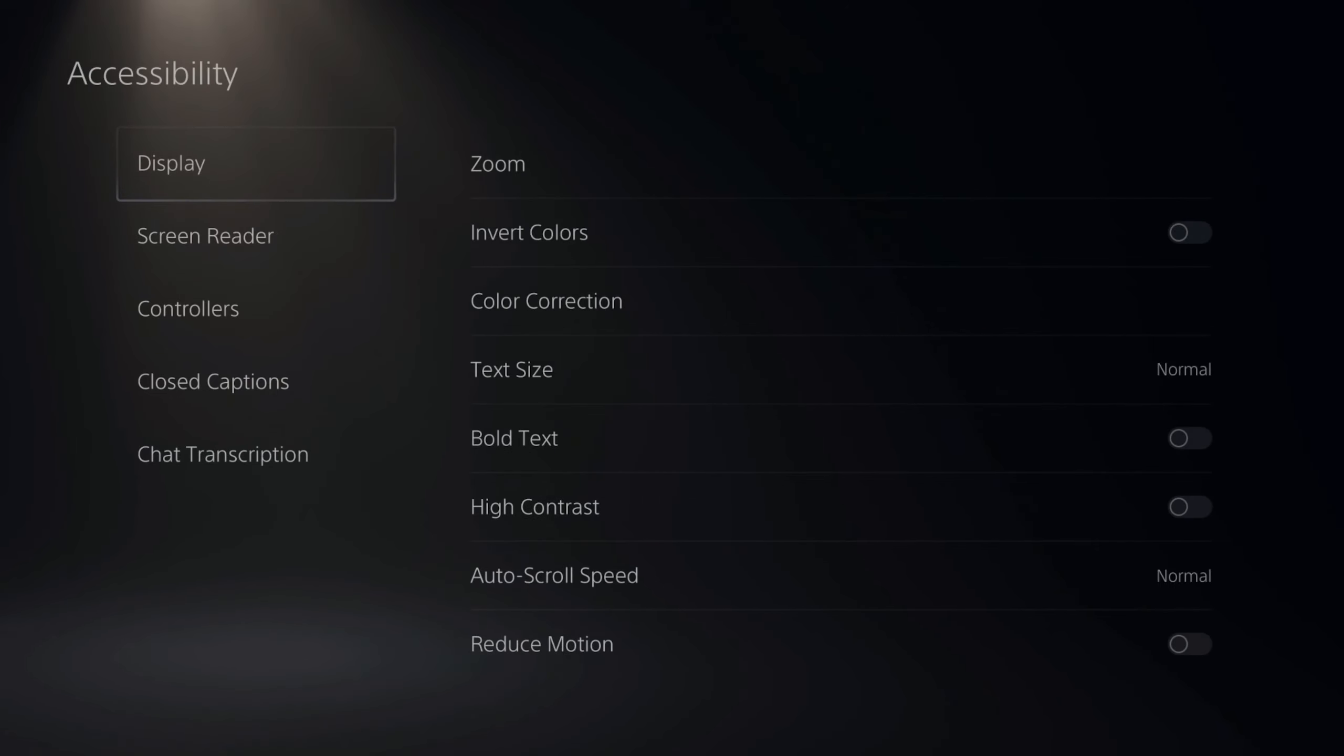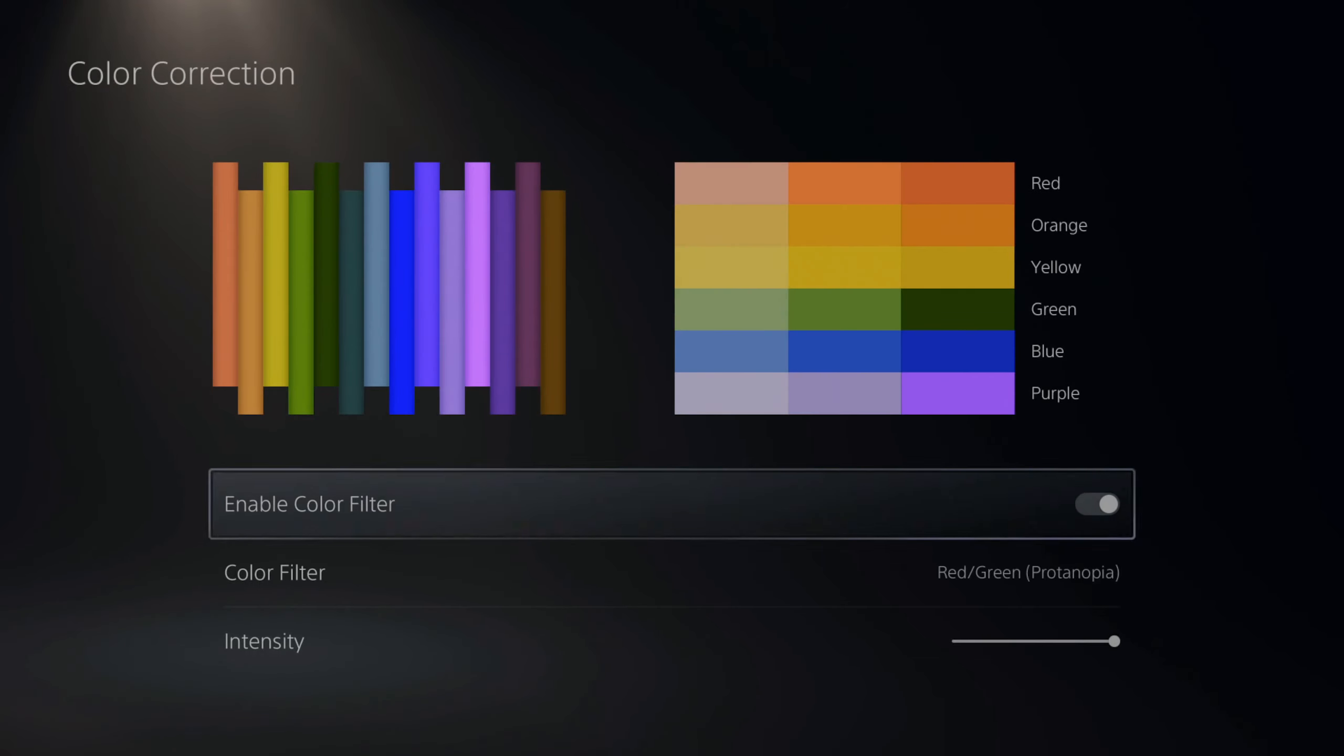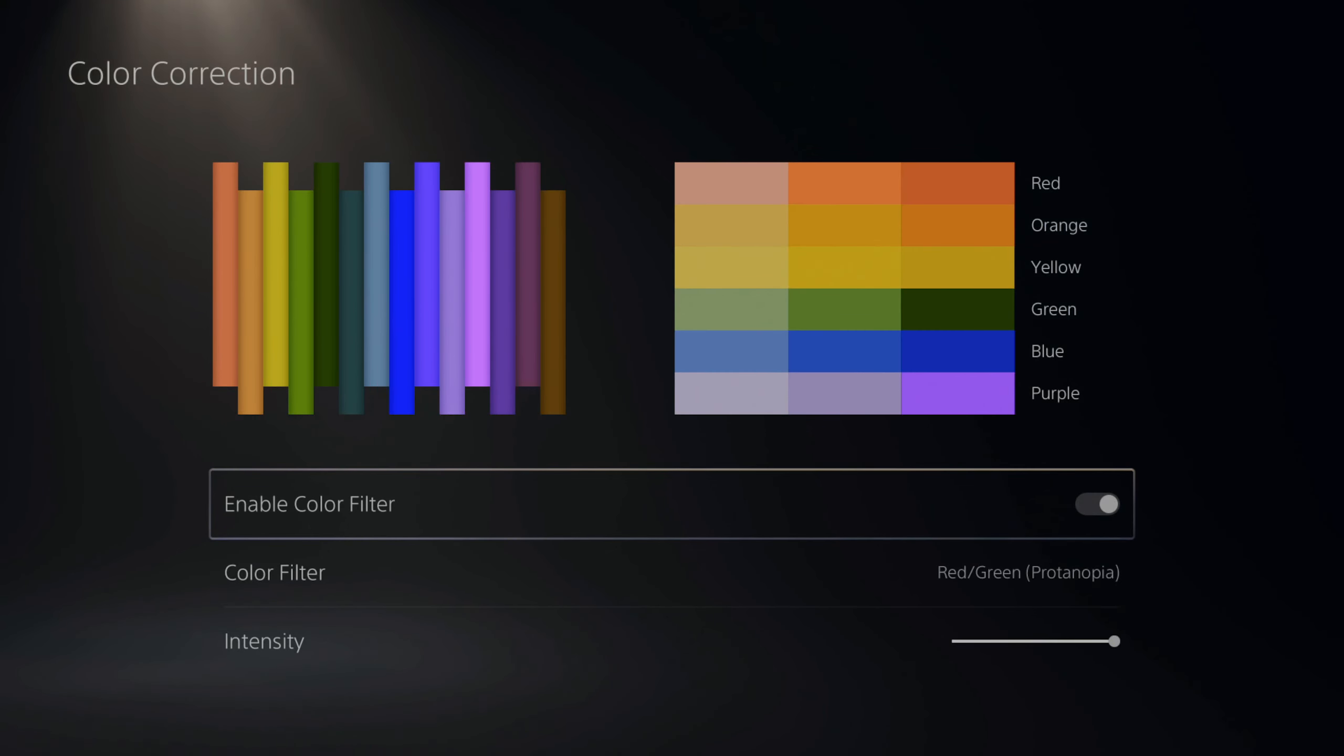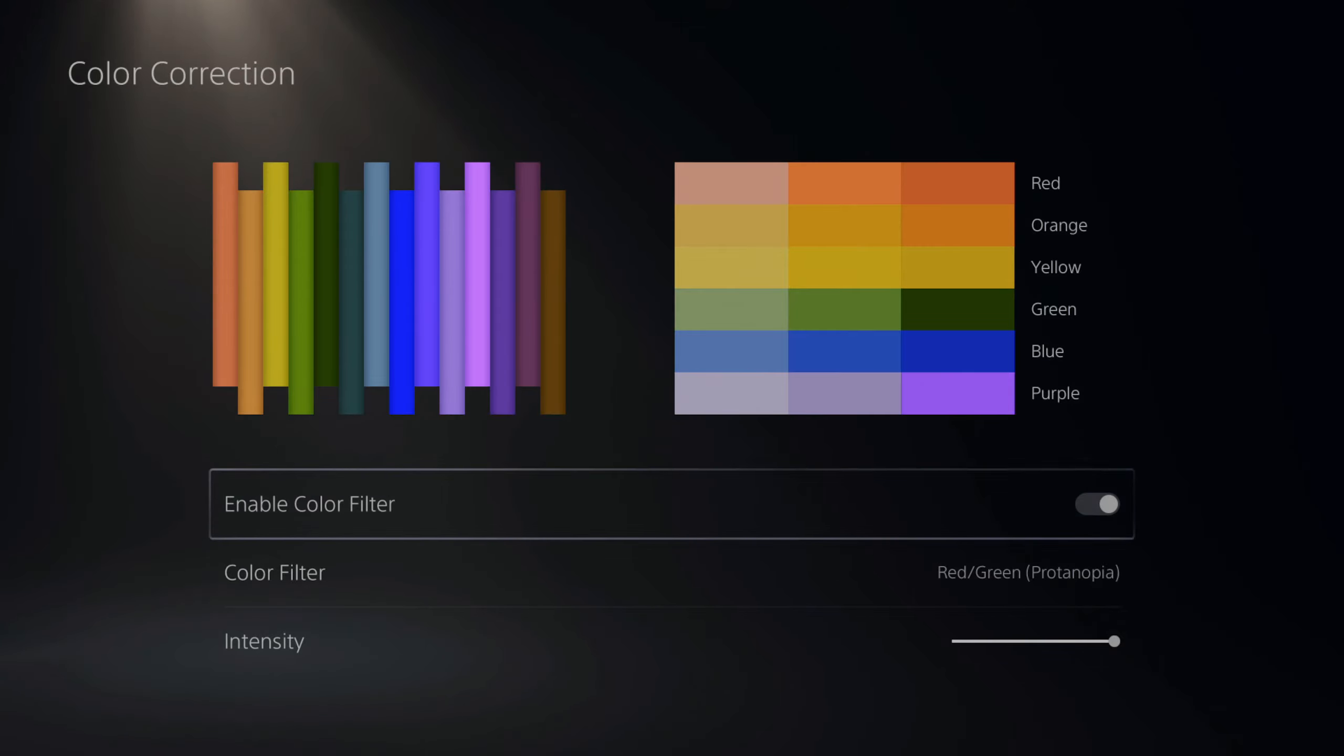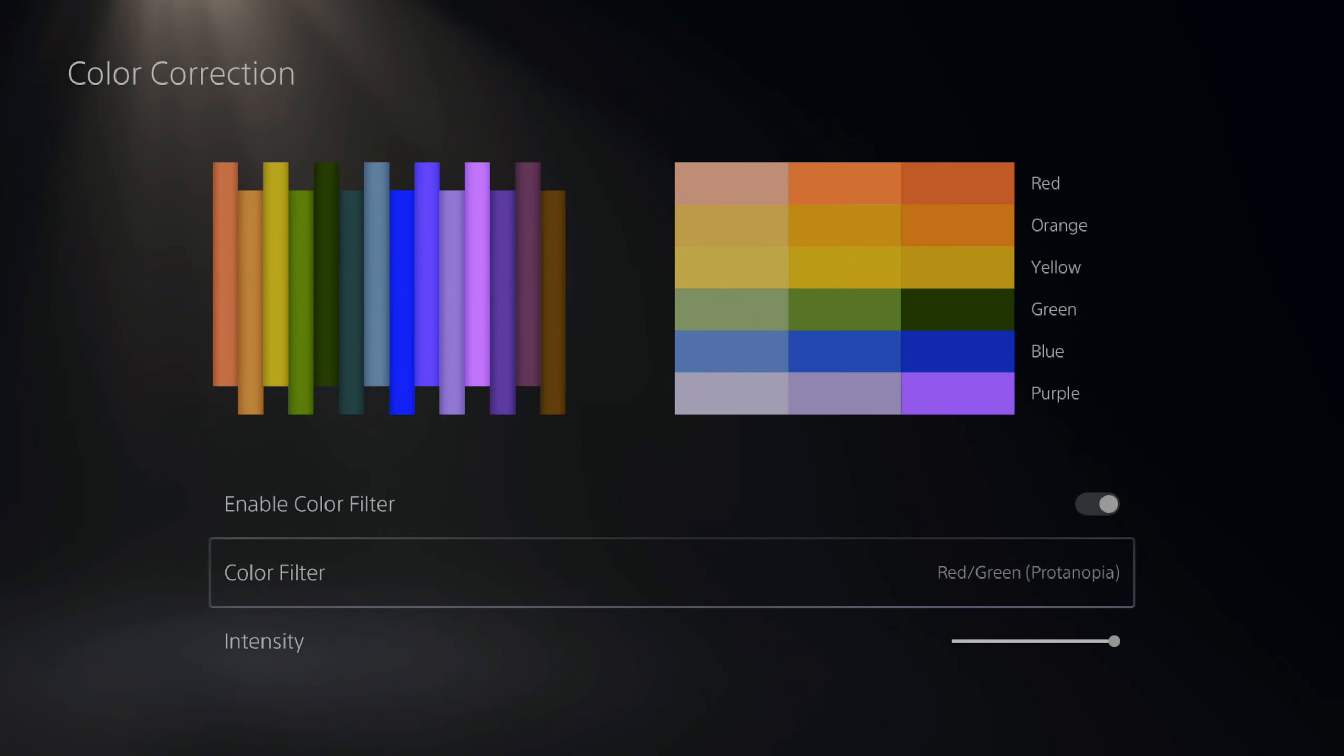Then go over to display and color correction. Now under here, enable color filters. Then at the top you can see all the different colors and what we want to do is find the color filter that allows us to see all those different colors the most efficiently.